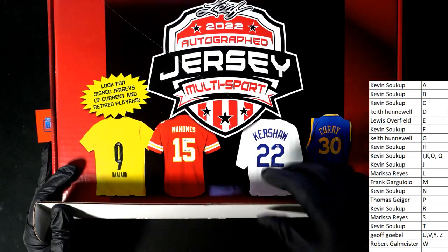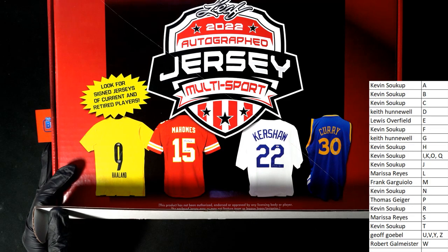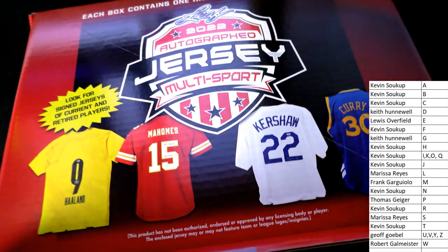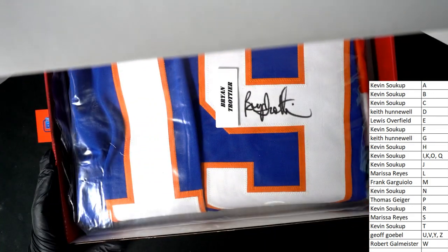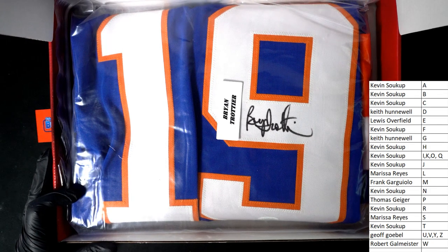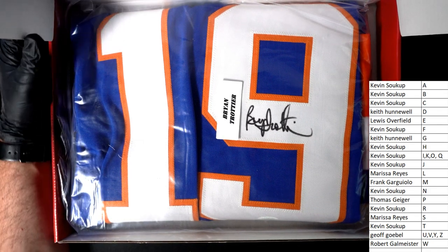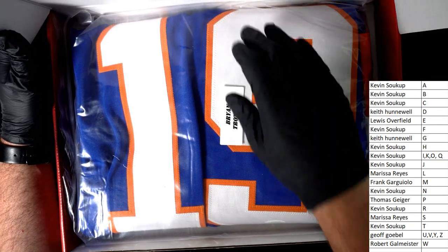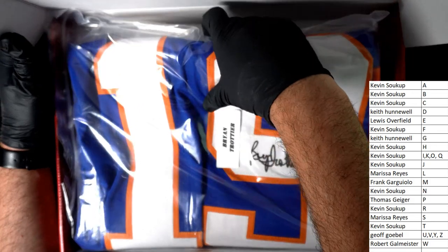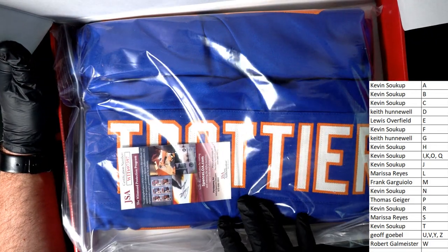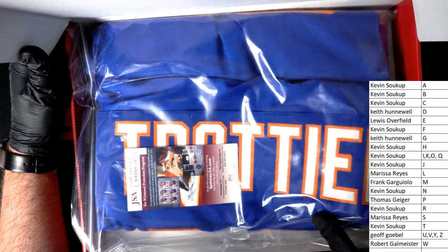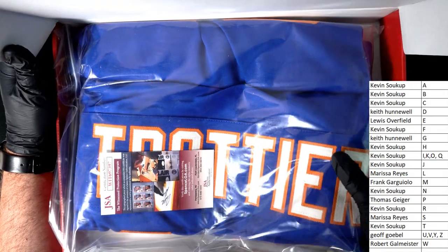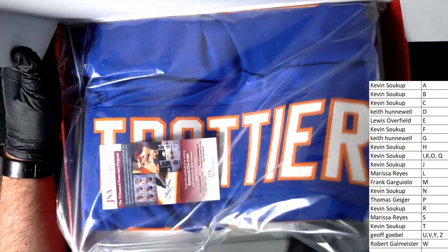Jersey, jersey, jersey. It's an autographed jersey. Oh, what is this? Brian Trotter. Last name, letter T. Congratulations, Kevin.